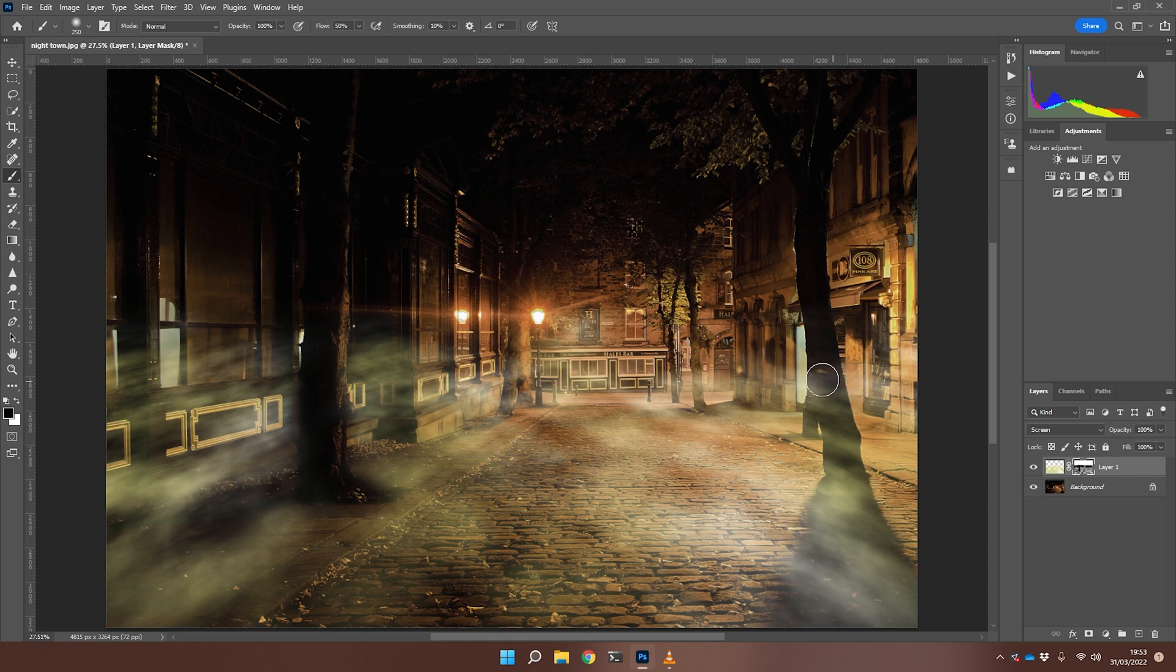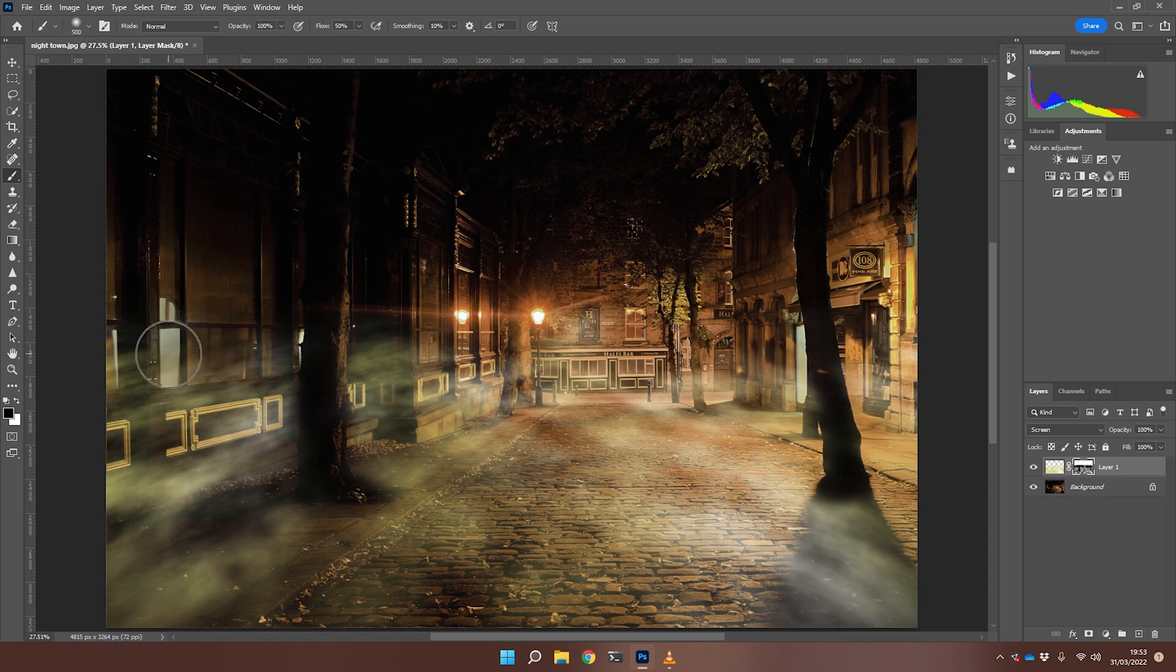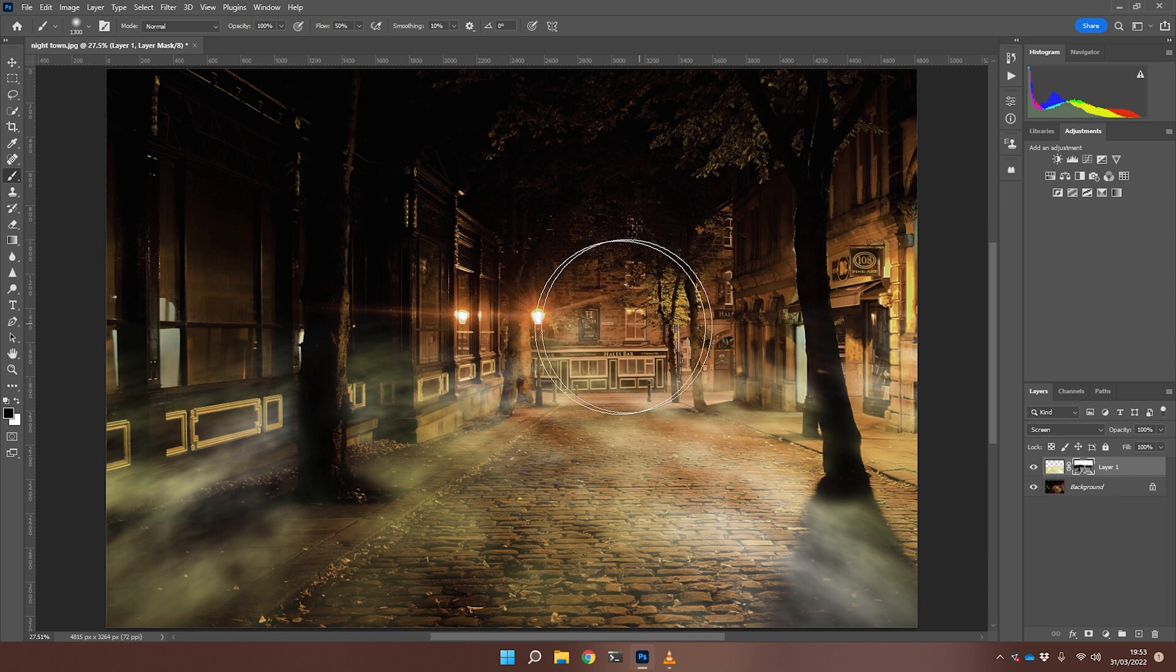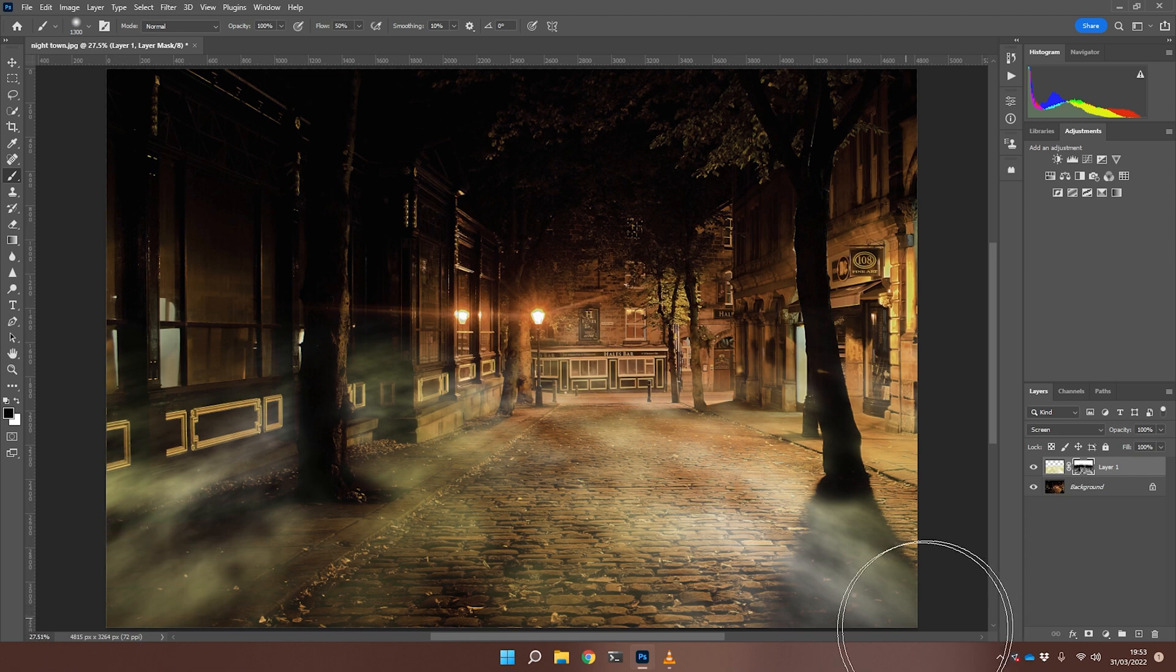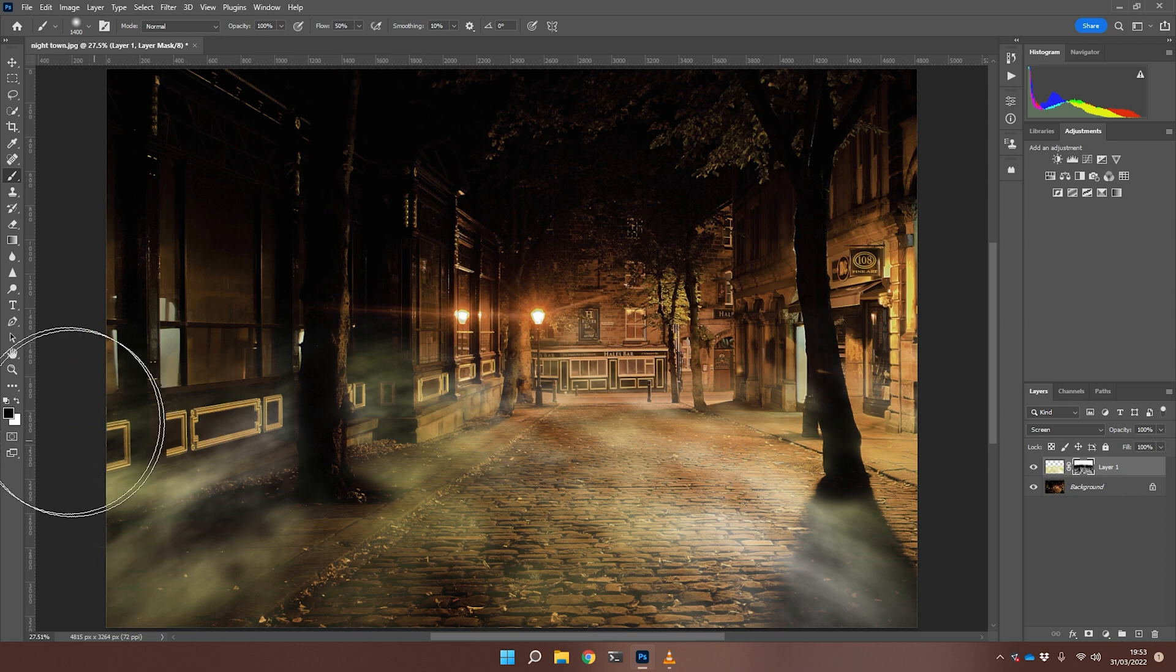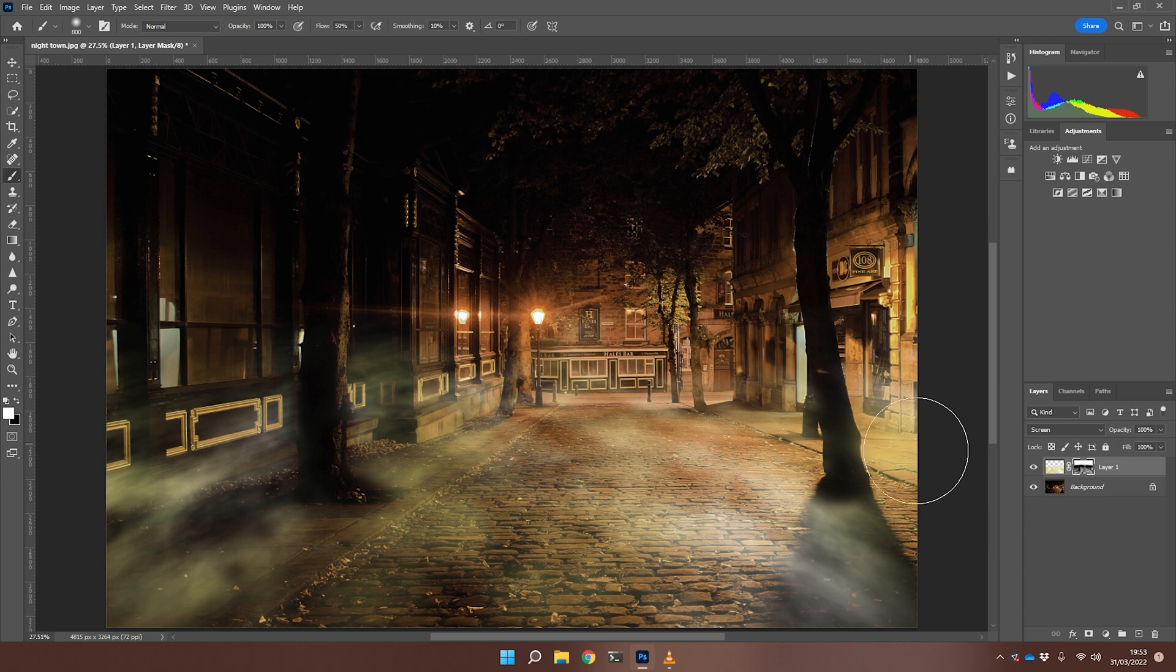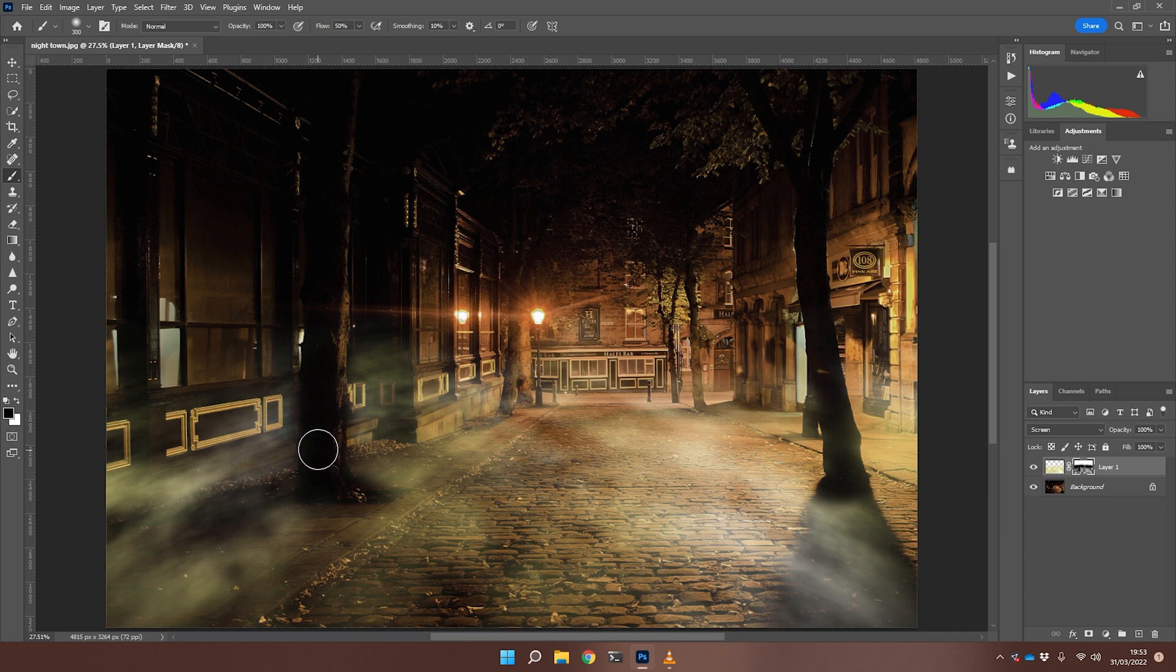Same over here. There's no real sort of right and wrong way of doing this. You'll know yourself if it looks okay. If you've masked out something that you want to bring back, just switch back to your secondary color and paint back in and it will bring some of that back. Just have a play around until you're happy that it's looking the way you want it to look.